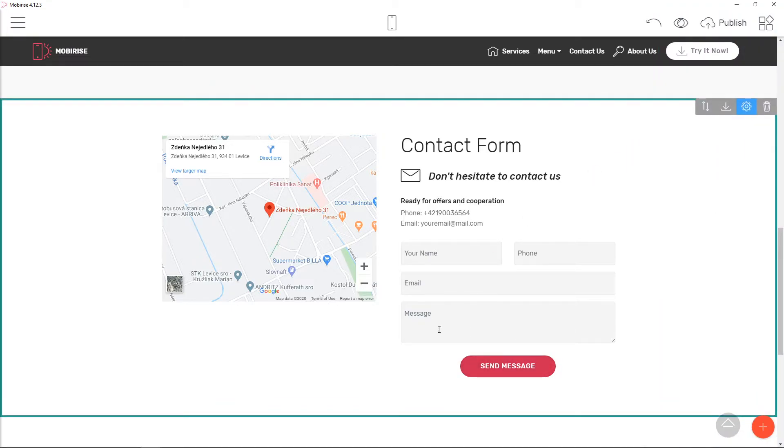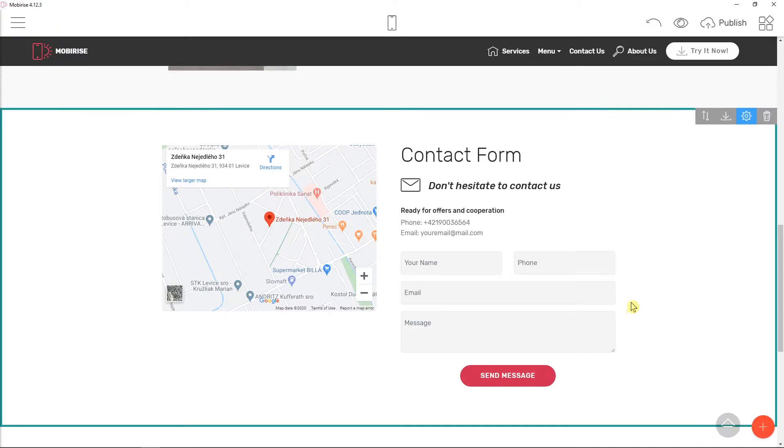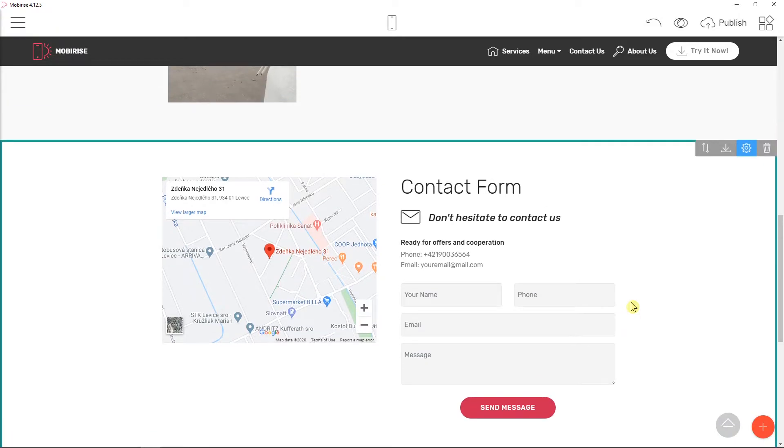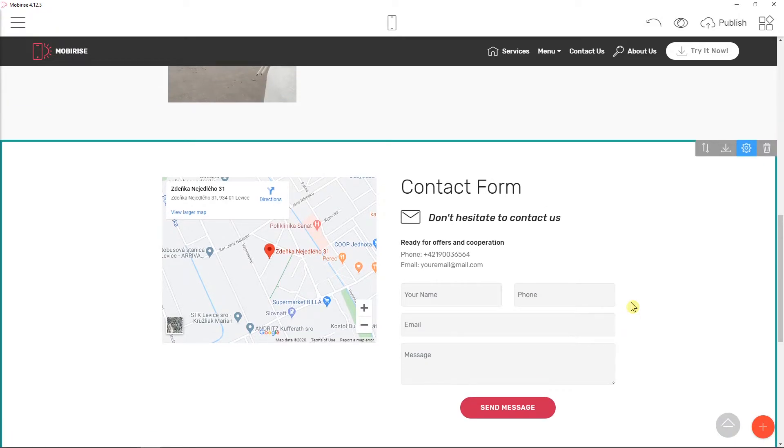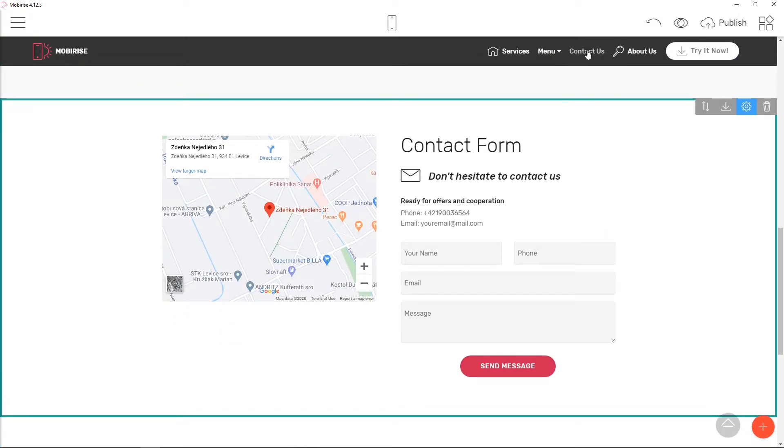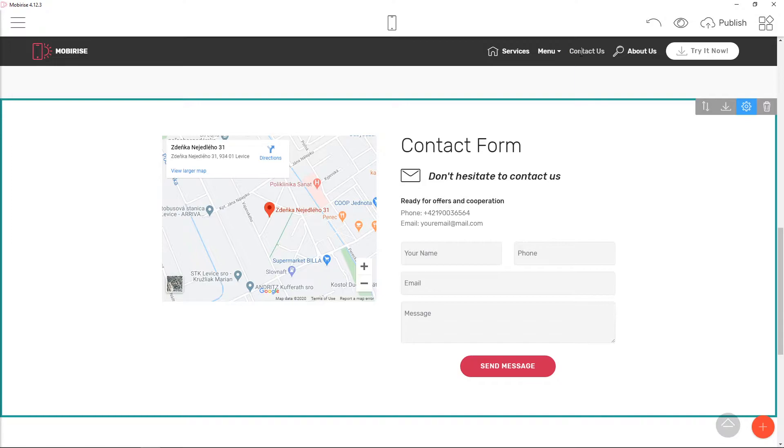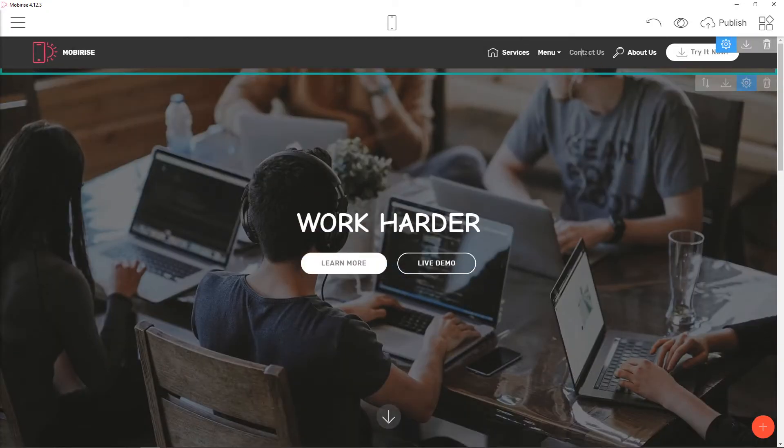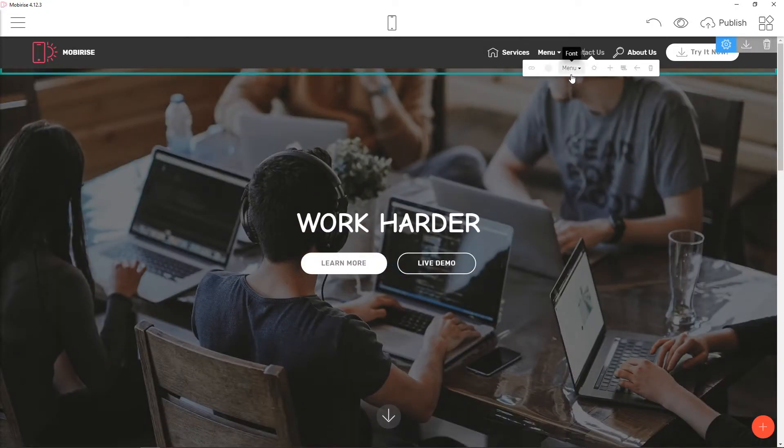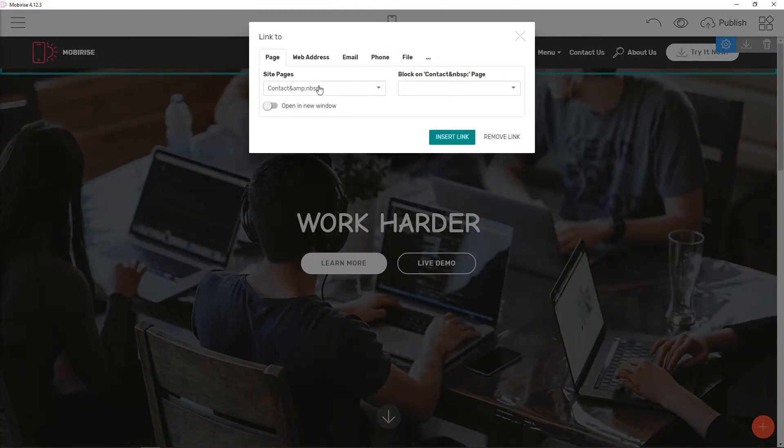That's pretty cool. So right now we have a perfect contact form. And now what you can do is when you're going to have contact us here in your header, you can link it.